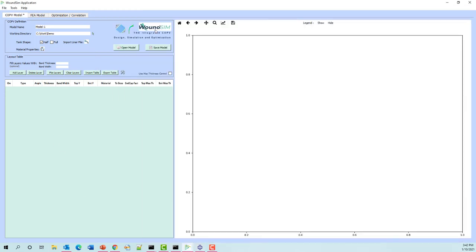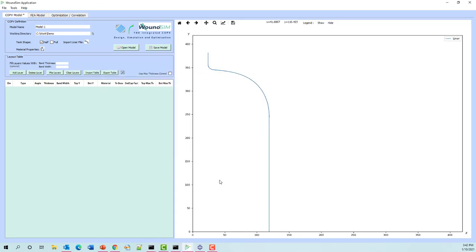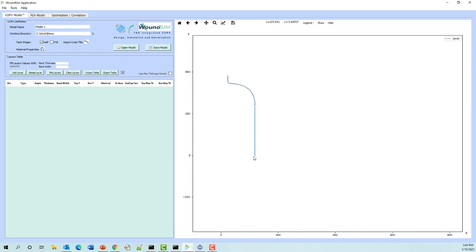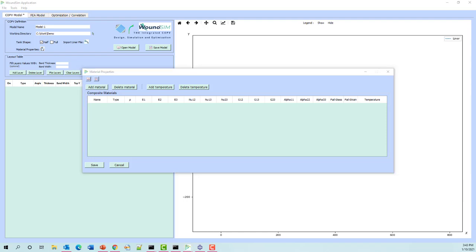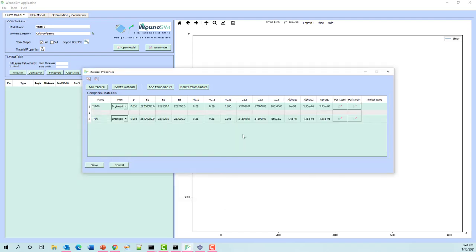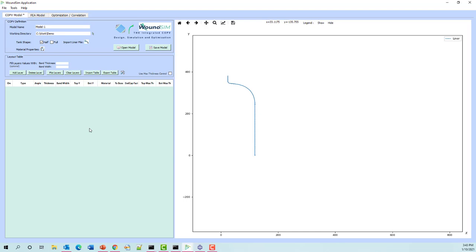Now we can go back to WoundSim and import these very easily. Let's import our liner — notice the bottom is exactly at a Y coordinate of zero since this is a half tank. Then we'll import our materials. We could have entered these all manually, but if we've got them in Abaqus we might as well take advantage of it. Now we're ready to start building a model.